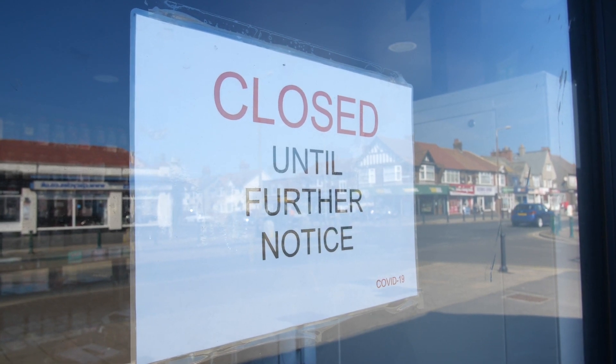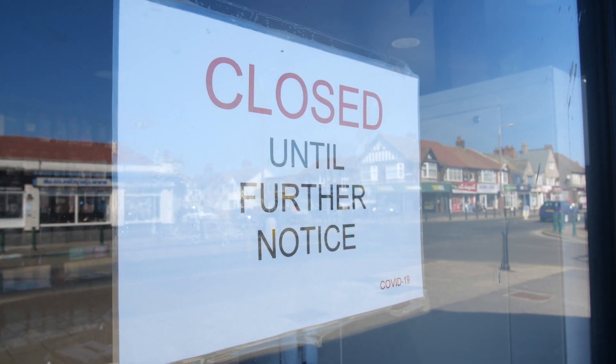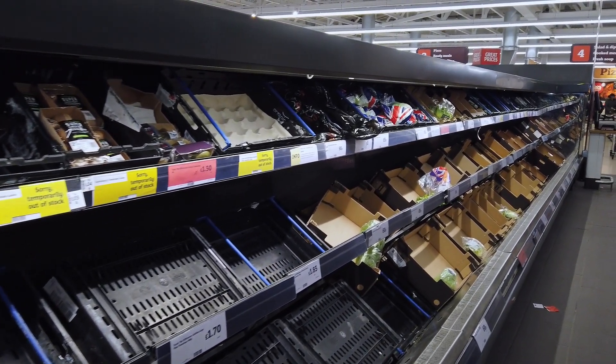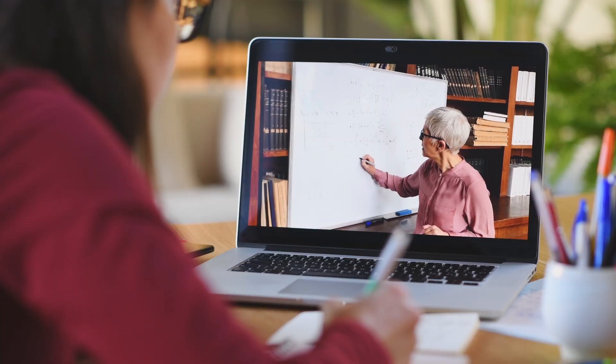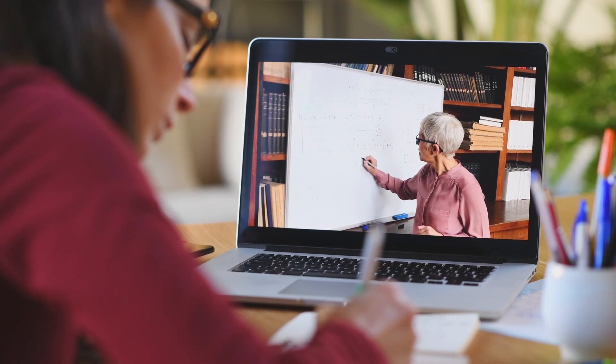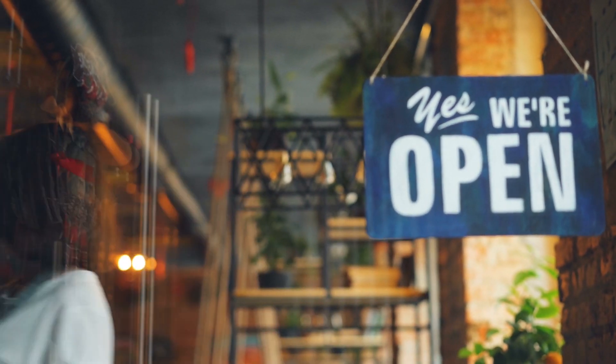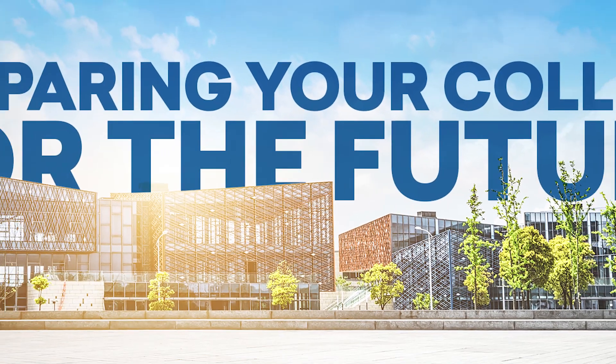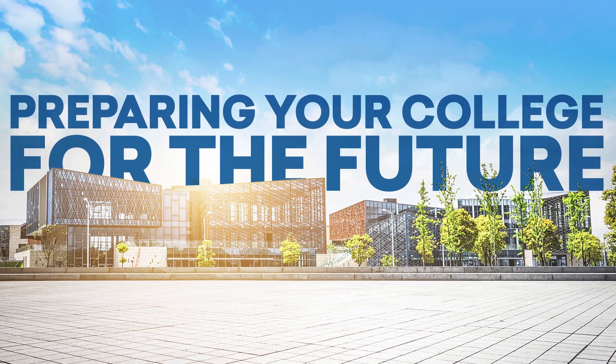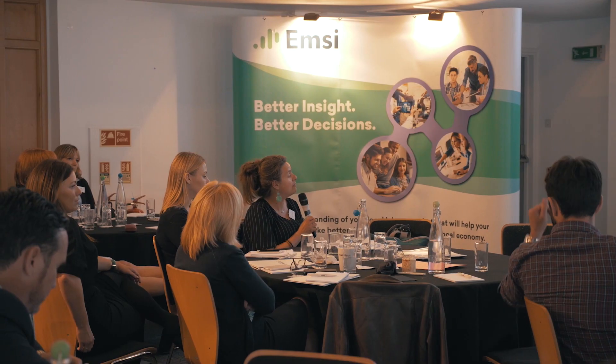The last few months have clearly taken a huge toll on people and organisations in the further education sector. The strain has been enormous as colleges have had to switch to a totally new way of working in a very short space of time. But as we move on into the future and local economies begin to open up again and adjust to new conditions, how can you ensure that you are preparing your college for the future?